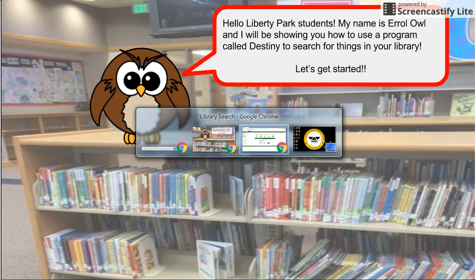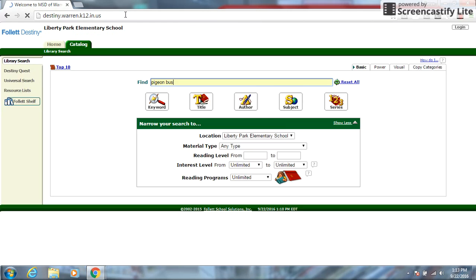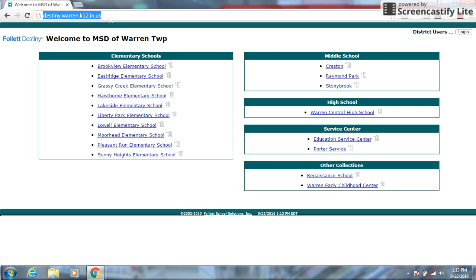When you first come up to the URL, you're going to be typing in destiny.warren.k12.in.us. Now that is a very long URL but maybe your teacher can either email it to you so you can just click on the link or write it on the board so you can copy it easier. Once you get to this particular URL, you don't need to log in.